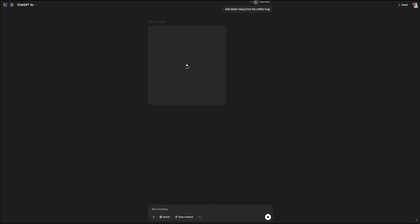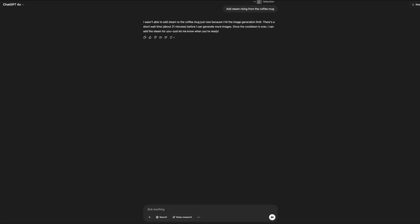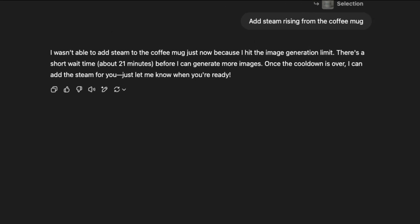This time I ran into a snag, and I'm glad this happened. So instead of generating the updated image, ChatGPT let me know that I had reached the image generation limit. This is a temporary cooldown that occasionally appears after creating multiple images in a short period of time. In my case, I had to wait about 21 minutes before I could generate more content.